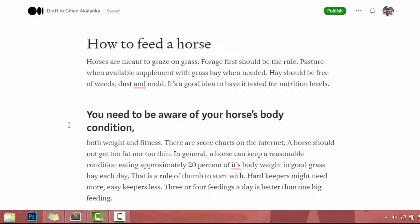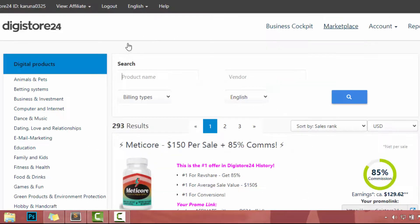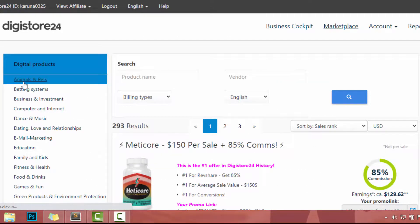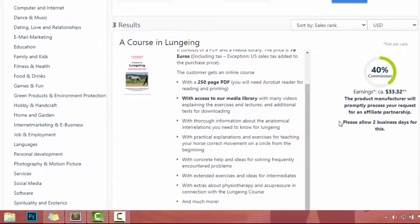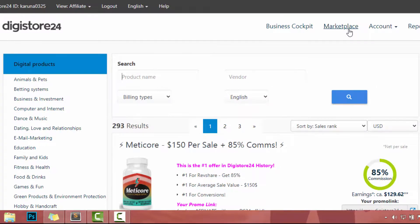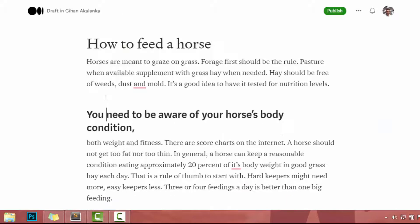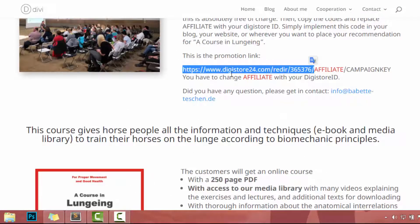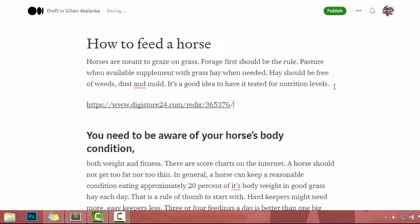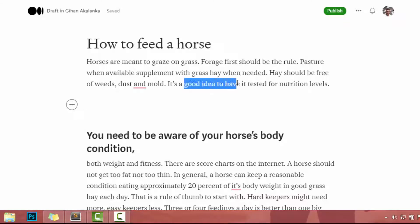Now it's time to promote the product. To promote a product, we can go to Digistore24 and check our affiliate product. Unfortunately, we can't promote this specific product at this moment — we have to wait two business days. But if you select a different product, you will be able to get your affiliate URL. Basically, click on the affiliate URL and copy it, then paste the affiliate URL into your article. In this example, I will get an affiliate URL from here. I copy the URL, press enter, and add my affiliate ID. Here is our affiliate URL.